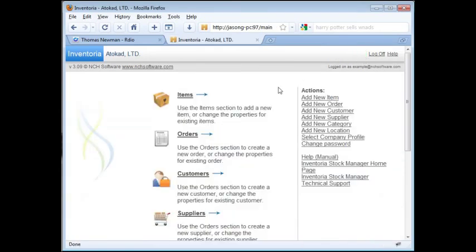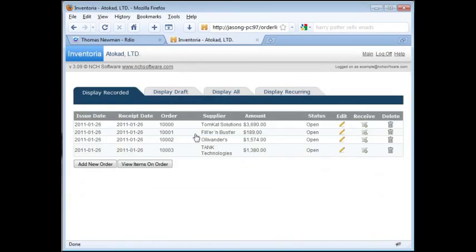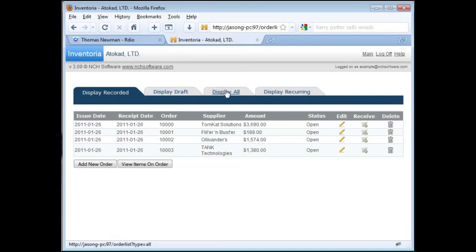Now click on the Orders link. You'll see a list of all the orders you have submitted to your suppliers. You can view recorded orders, draft orders, see all orders, or view recurring orders by selecting one of the tabs.